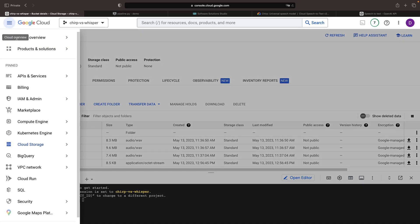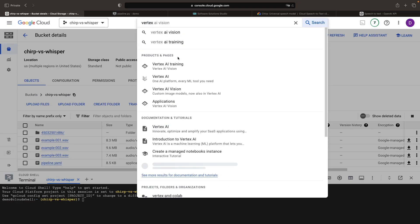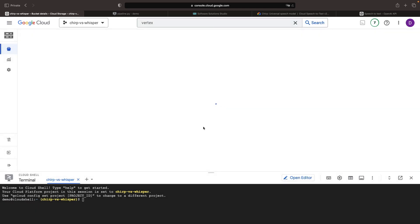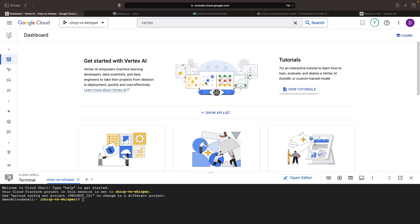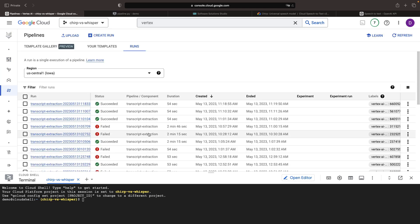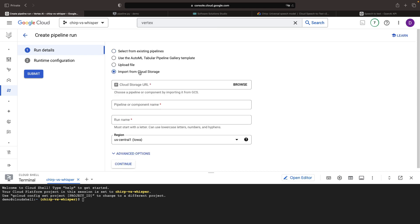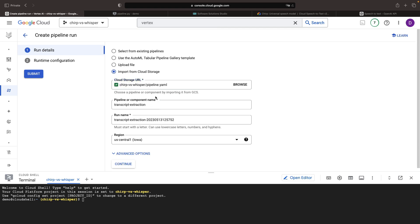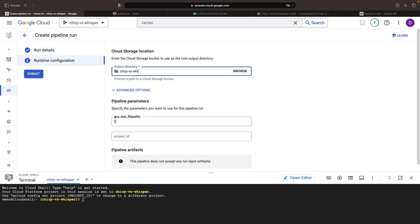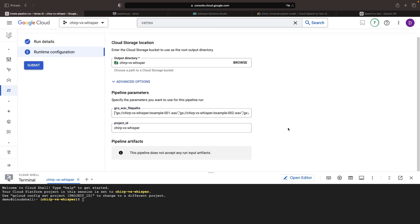Let's now jump into the Vertex AI pipelines to be able to run our experiment. When we create the run, we'll want to import from cloud storage and specify the path or you can browse if you prefer. It's going to automatically extract some information and then we'll specify the output directory. Let's use the same bucket as before. In our paths, we're going to need to specify the files that we have in cloud storage and the project ID. That should be everything that we need.